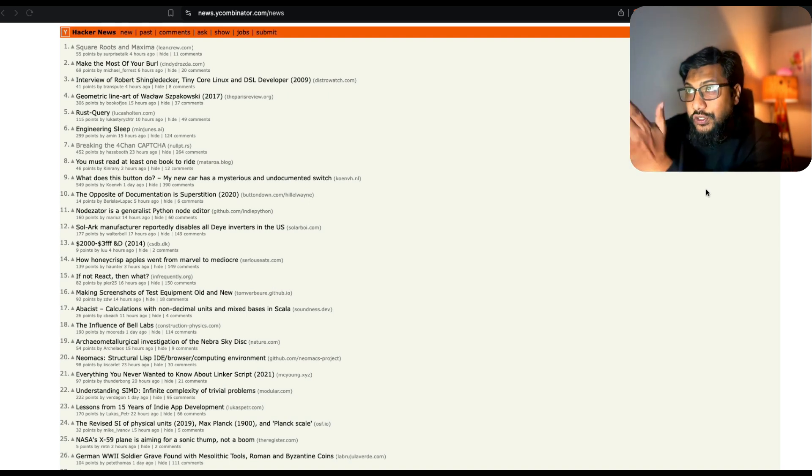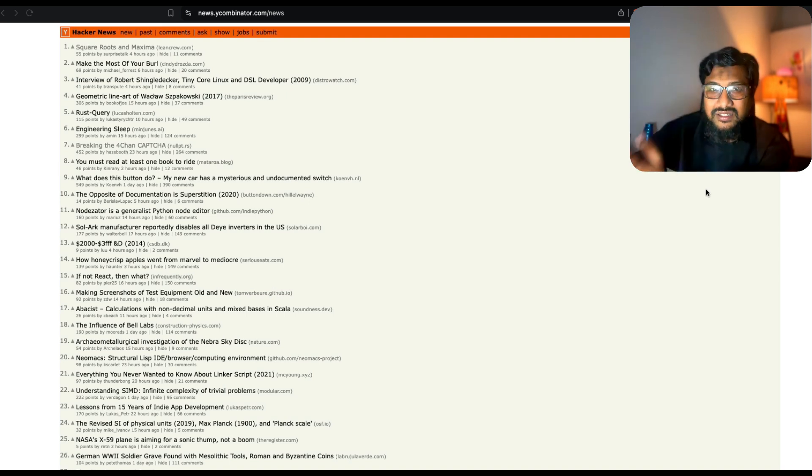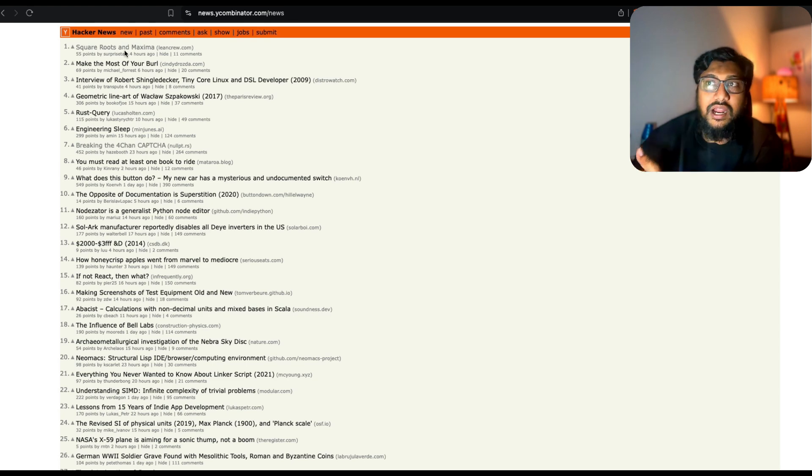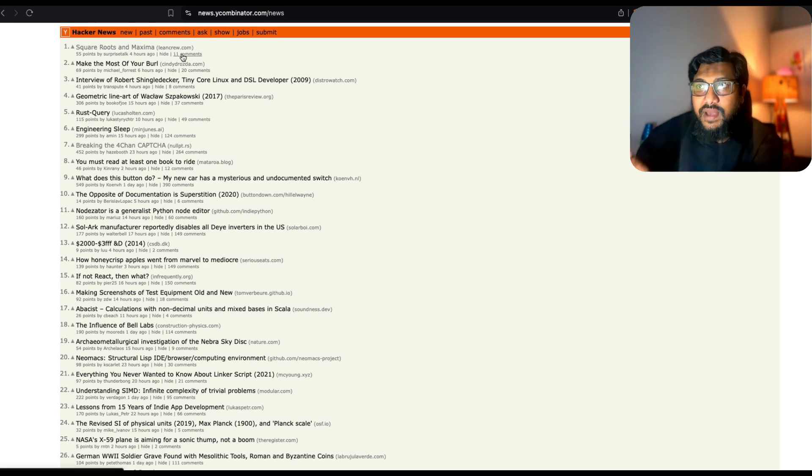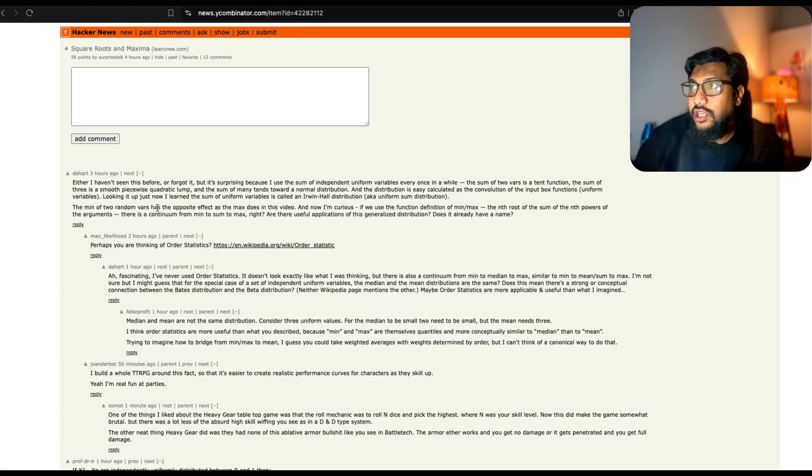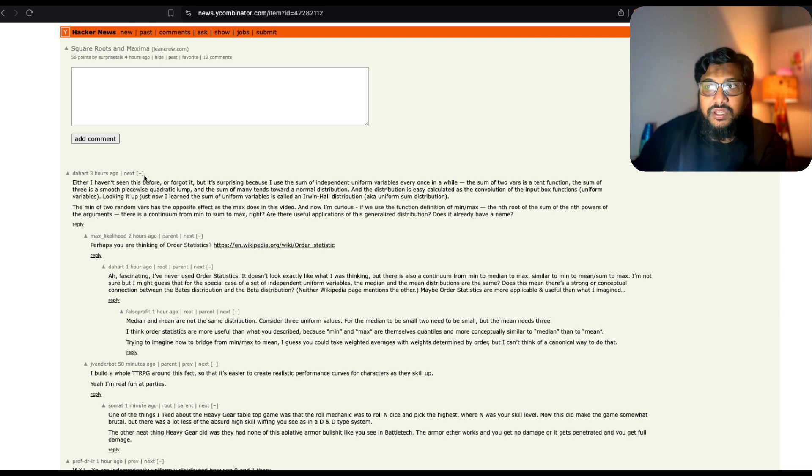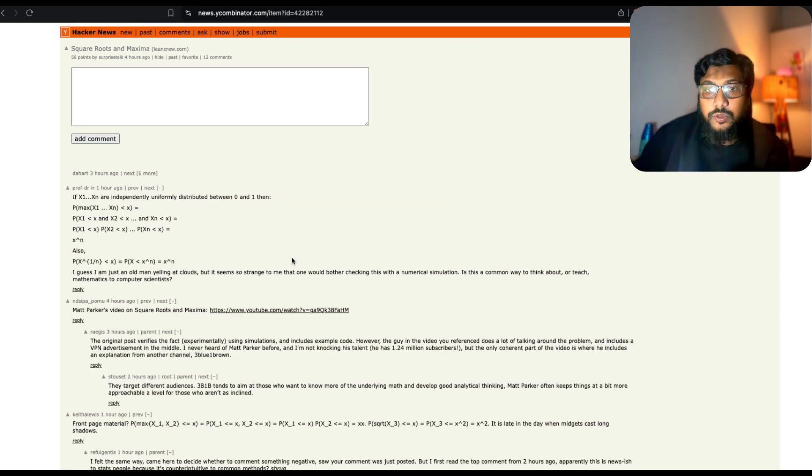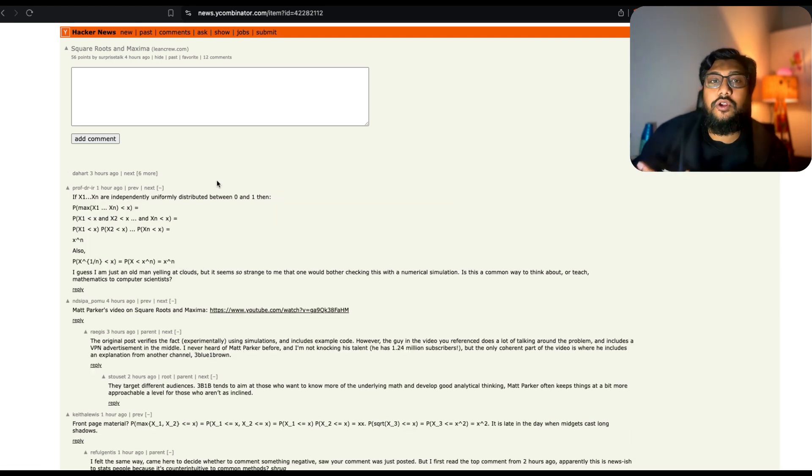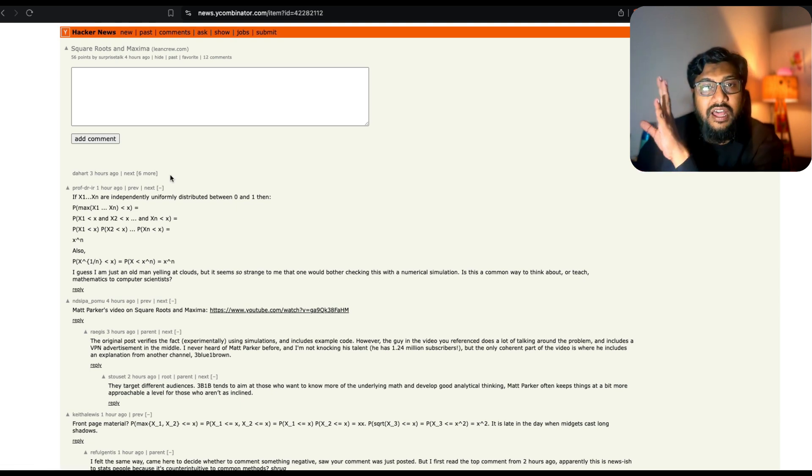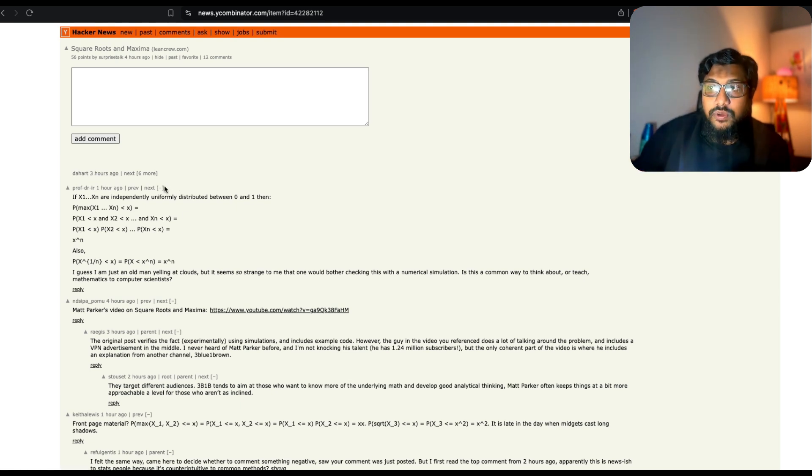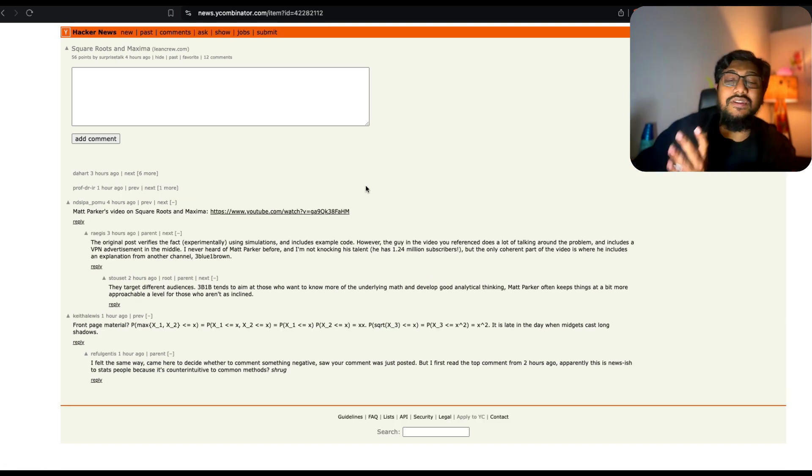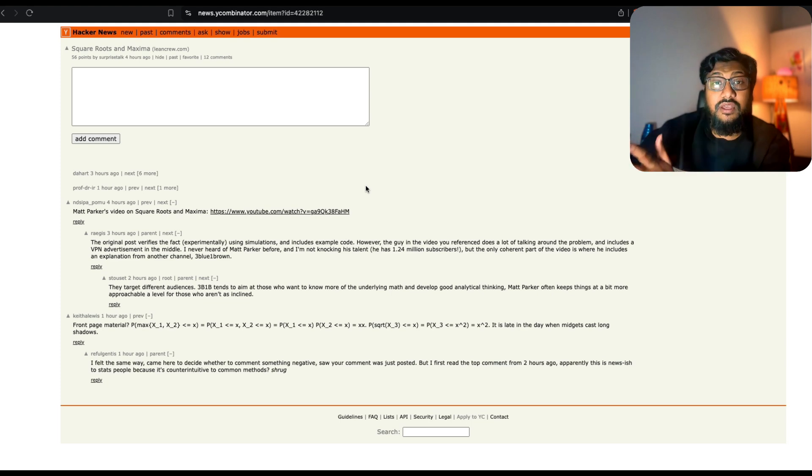We're going to use the Hacker News API as a reference. If you go to Hacker News, there's an article that says Square Roots and Maxima. If you click the comments, you see somebody saying something, somebody responding to it, multiple discussions about this article. What we're going to have is instead of humans, AI agents discussing what's happening with this particular article.